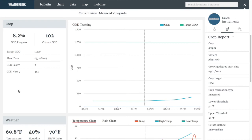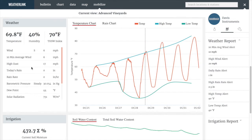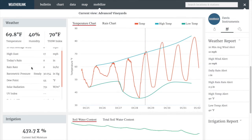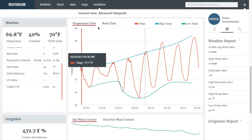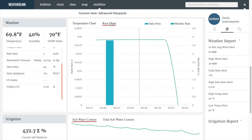Moving on to the crop report, you can see your growing degree date progress and targets as of the date. You can look at your settings in the right-hand panel for the crop report that were set on your Mobilize app. Moving on to the weather report, you can see all of your current conditions. The temperature chart shows actual temperature to the left of the dash line and forecast temperature to the right. You can also select your rain chart to see your daily rain accumulations and your month-to-date totals. The month-to-date total resets at the first of every month.